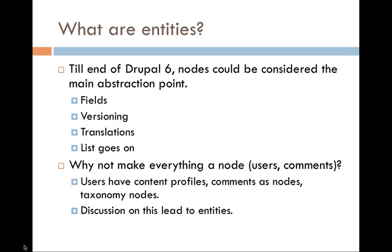So what are Entities? Well, till the end of Drupal 6, you could consider nodes as the main abstraction point. I mean, we had CCK, so you could add fields, and it had versioning, and you could have translations for the different pieces of content that you had. And the list goes on, voting, so on and so forth. And there was a big discussion that popped up, and I believe it was by Robert Douglas, who asked, why not make everything a node? So why can't users be a node, comments, everything? And people did try to do just that. So we had content profiles. We had comment as nodes module. There's even a taxonomy nodes module. And people tried to merit what's good about having everything as a node versus what's not so good. And ultimately, this led into what are now Entities.